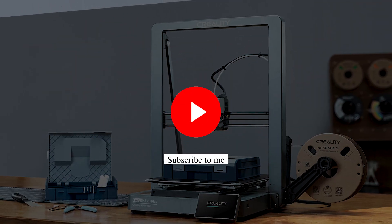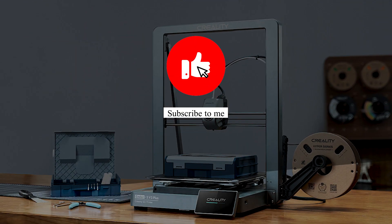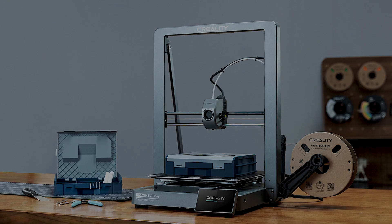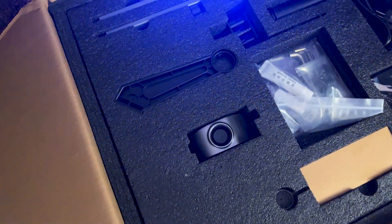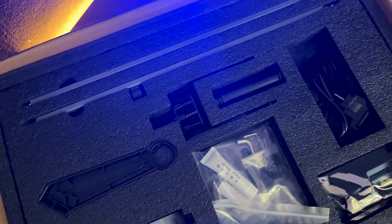Thanks for watching, and don't forget to like, comment, and subscribe for more in-depth reviews and tech insights. Until next time, happy printing!